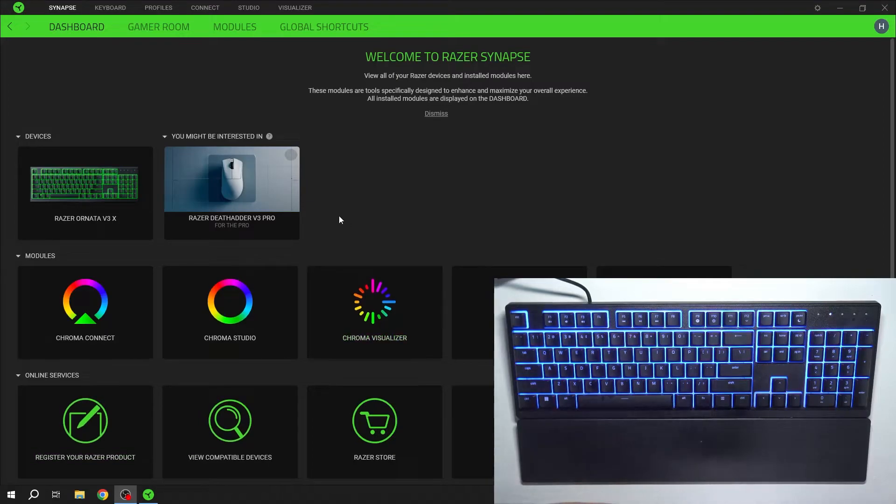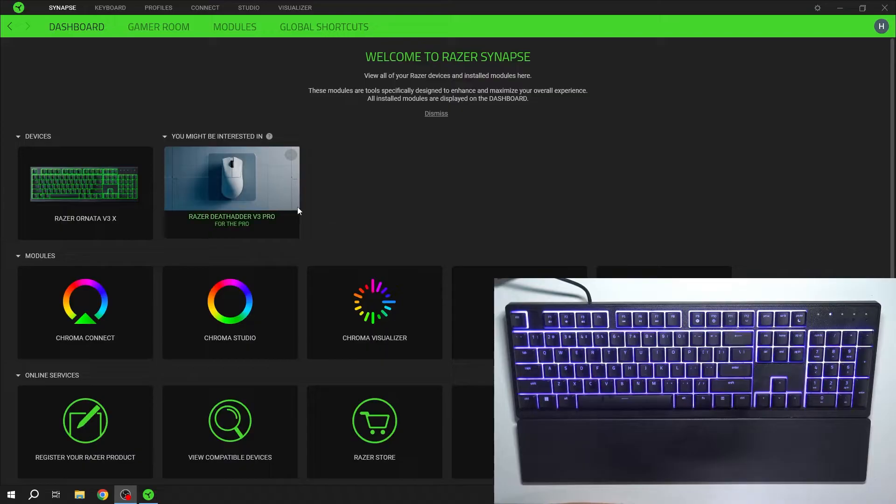Hello, in front of me I've got Razer Ornata V3. In this video I'll show you how to manage lighting of your keyboard.